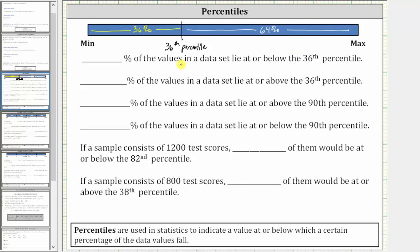For the first statement, the percent of values in the data set that lie at or below the 36th percentile is 36%. The second statement asks for the percent of values in the data set that lie at or above the 36th percentile, which is 64% of the values.